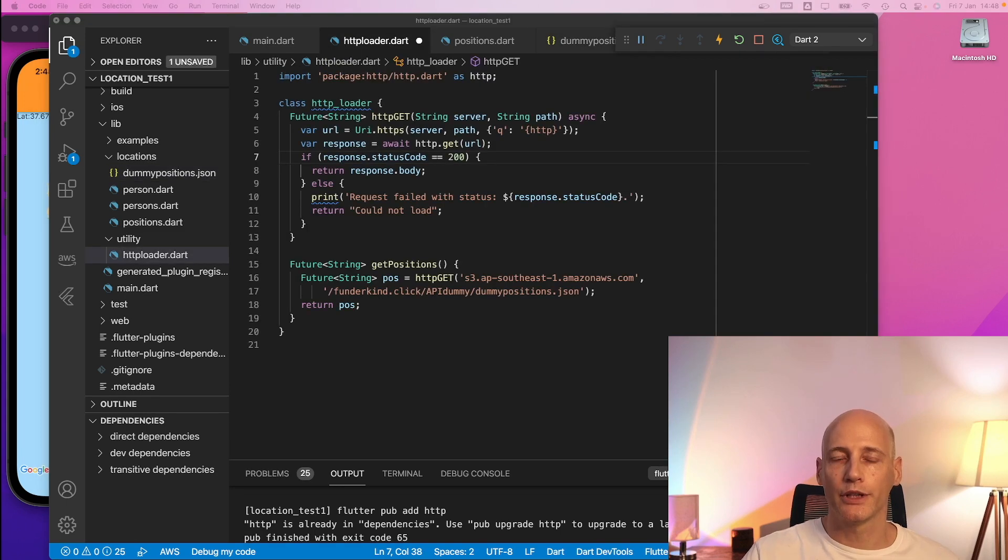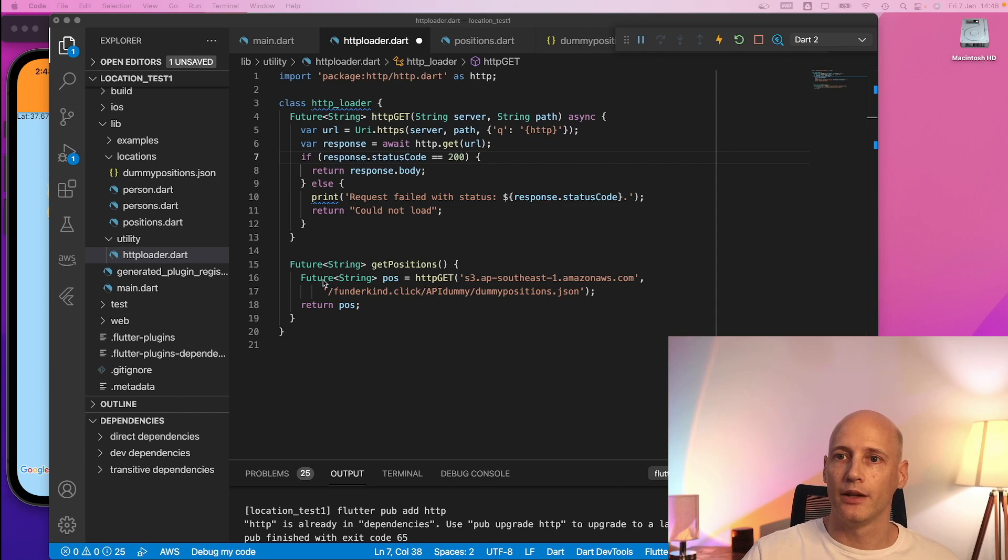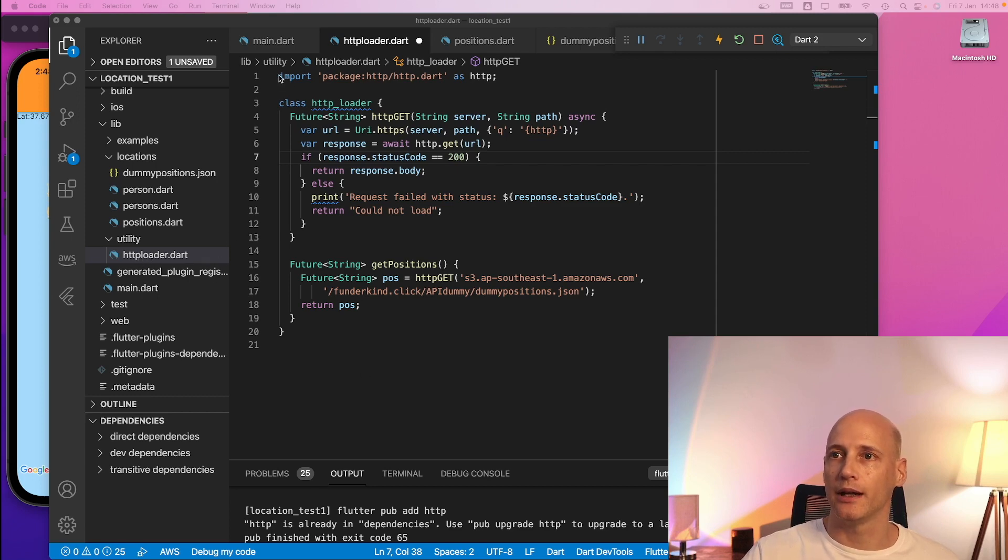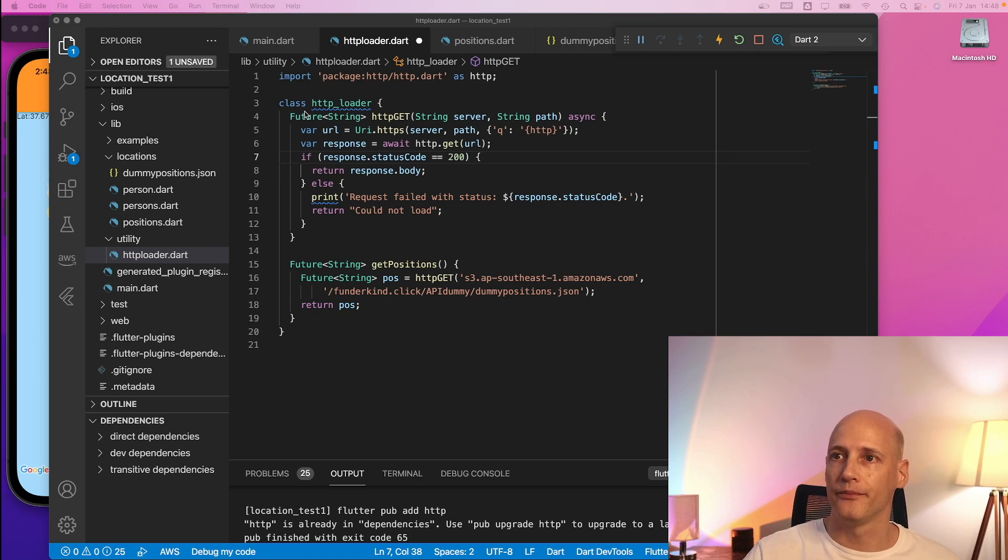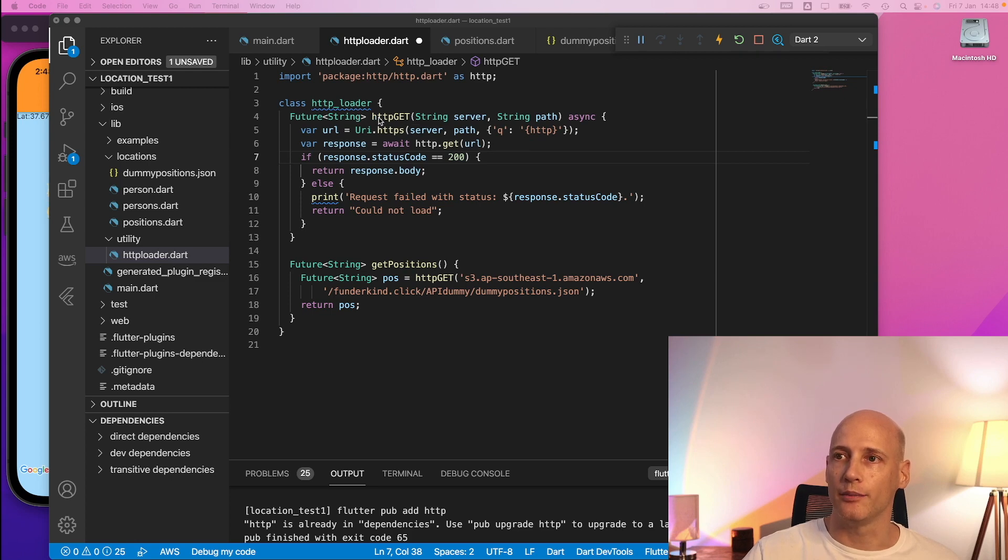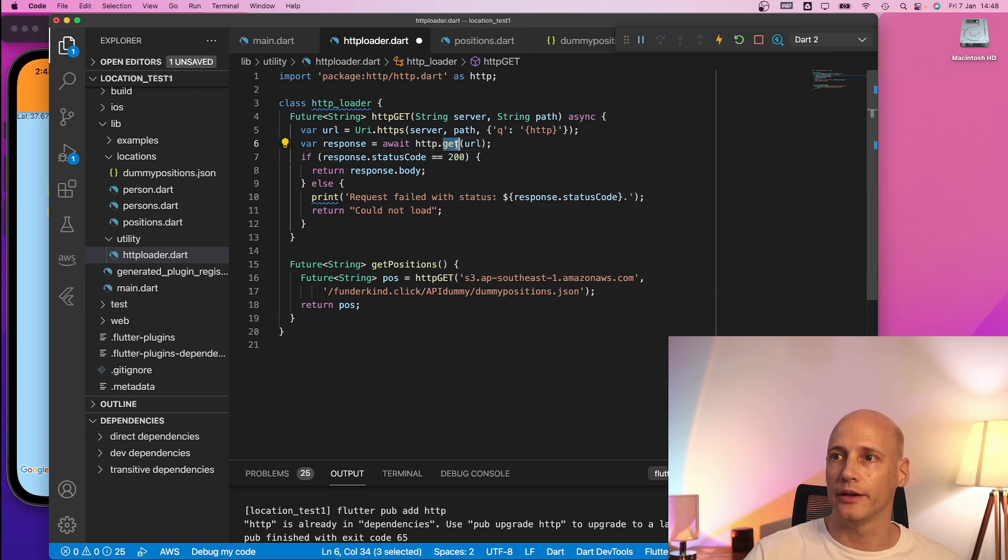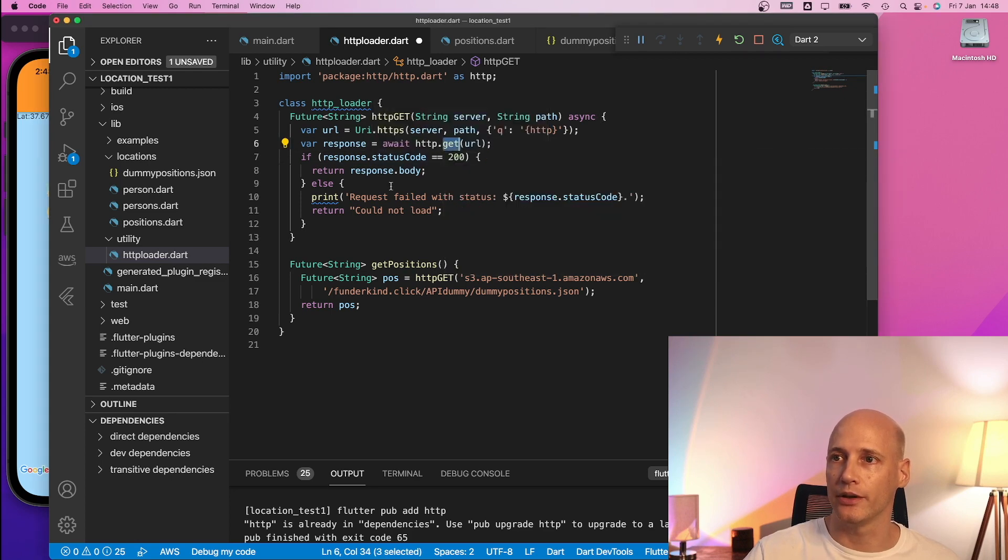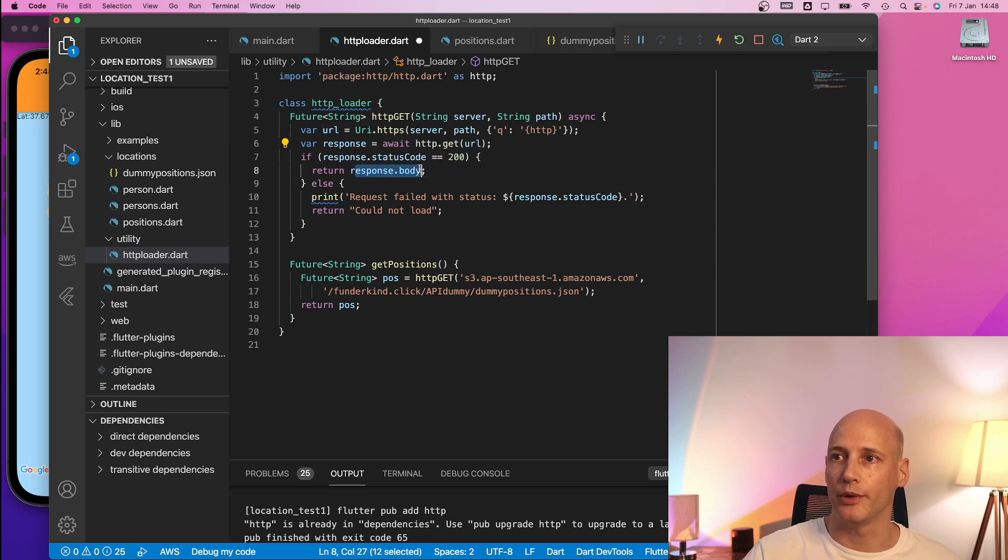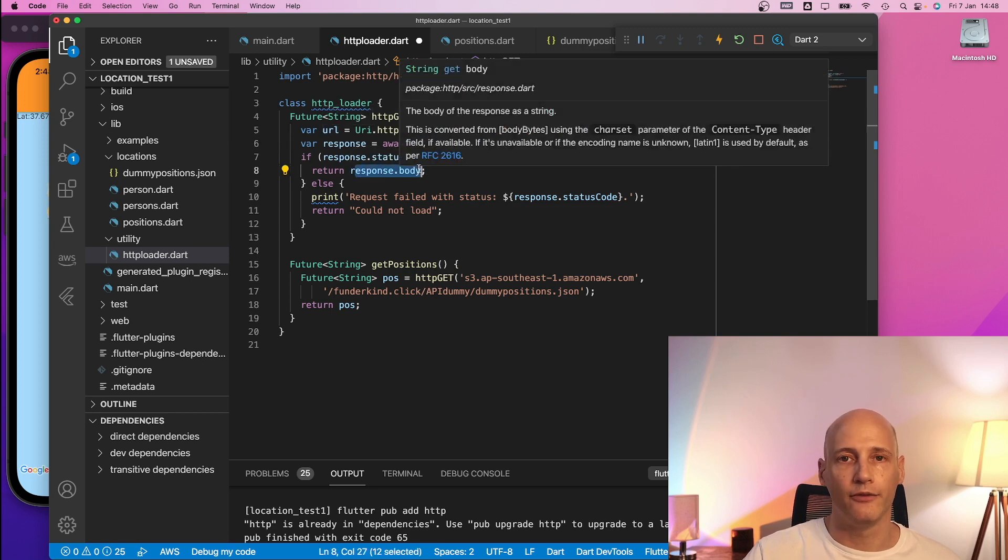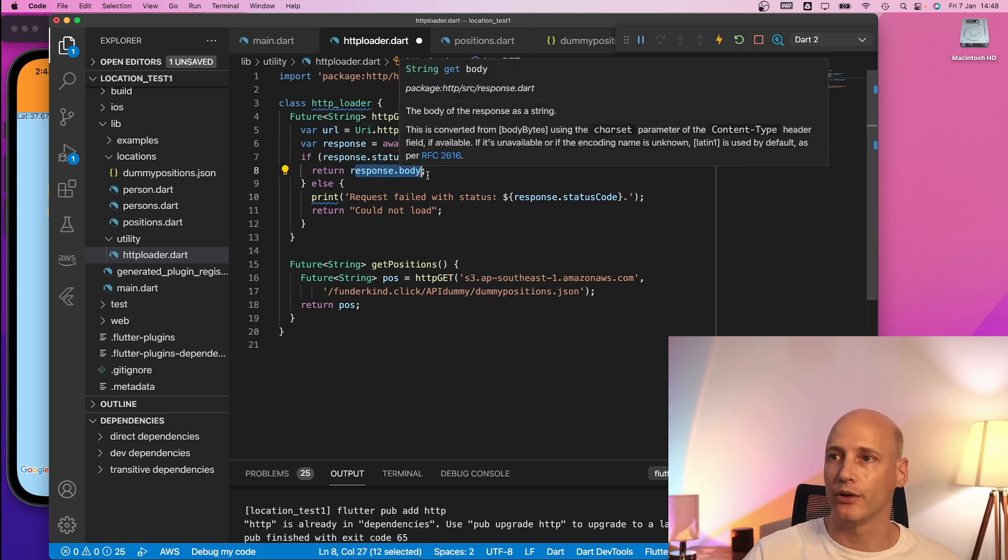In my project I capsule everything regarding HTTP in a separate file. So I created the HTTP loader. Very simple class just importing the package HTTP.dart and I create a class HTTP loader. It has a simple function HTTP GET which opens the connection, does a GET on the resource and returns a future to the response body. Very simple but all I need for now.